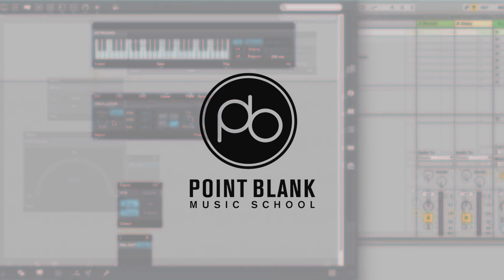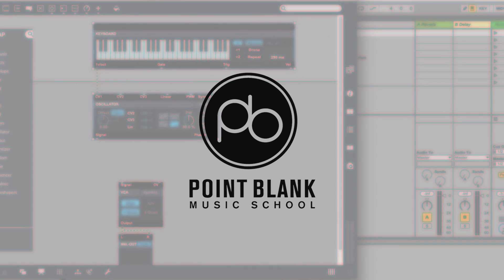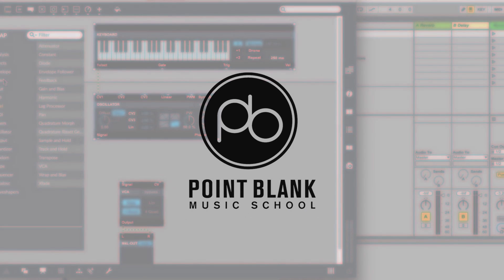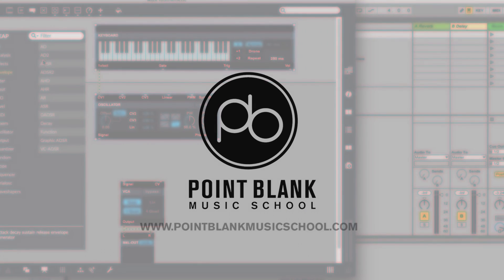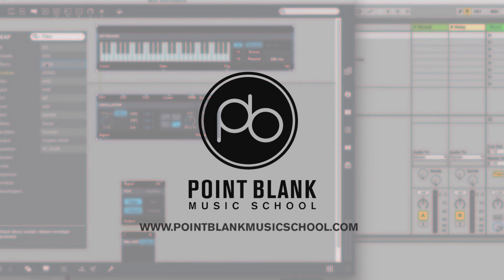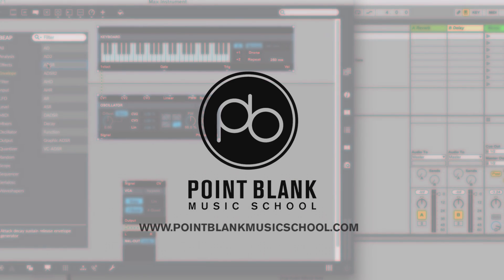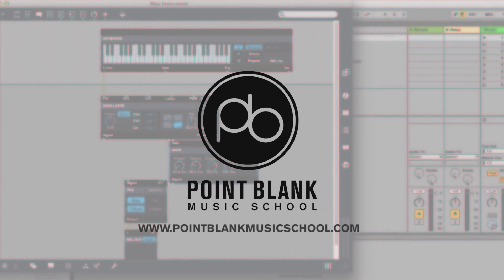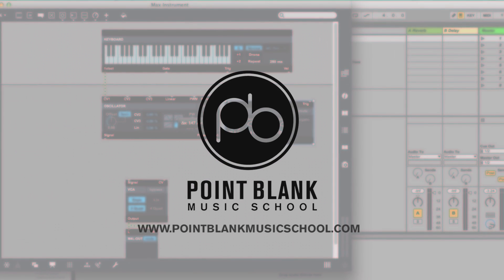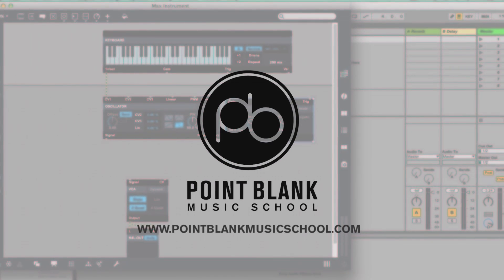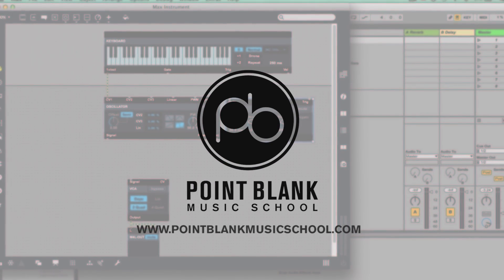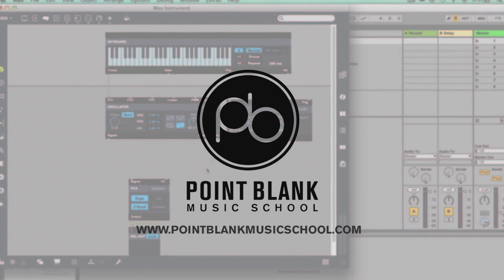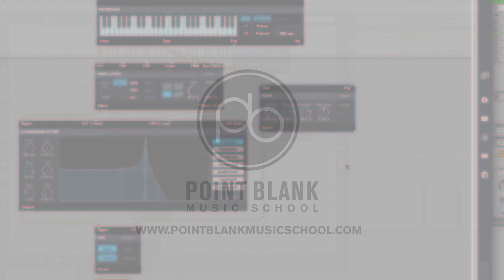If you want to develop your music production skills further, head to www.pointblankmusicschool.com to find out more about this course plus many more that we offer in London, Los Angeles, Ibiza, and online. In this two-part series we're going to focus on BEAP.